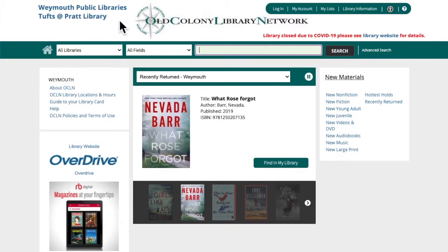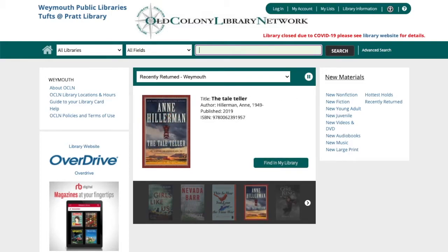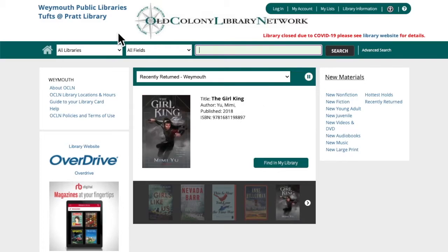You'll see in the upper left corner that it says Weymouth Public Libraries — this is important to note. This means that you're on the part of the catalog that is customized for Weymouth library users. This does two things for you: first, it lets you place holds or requests on items, and you can change your pickup location to a different library if you want. Second, when you search for items it will highlight and prioritize the items that are owned by the Weymouth Public Libraries.